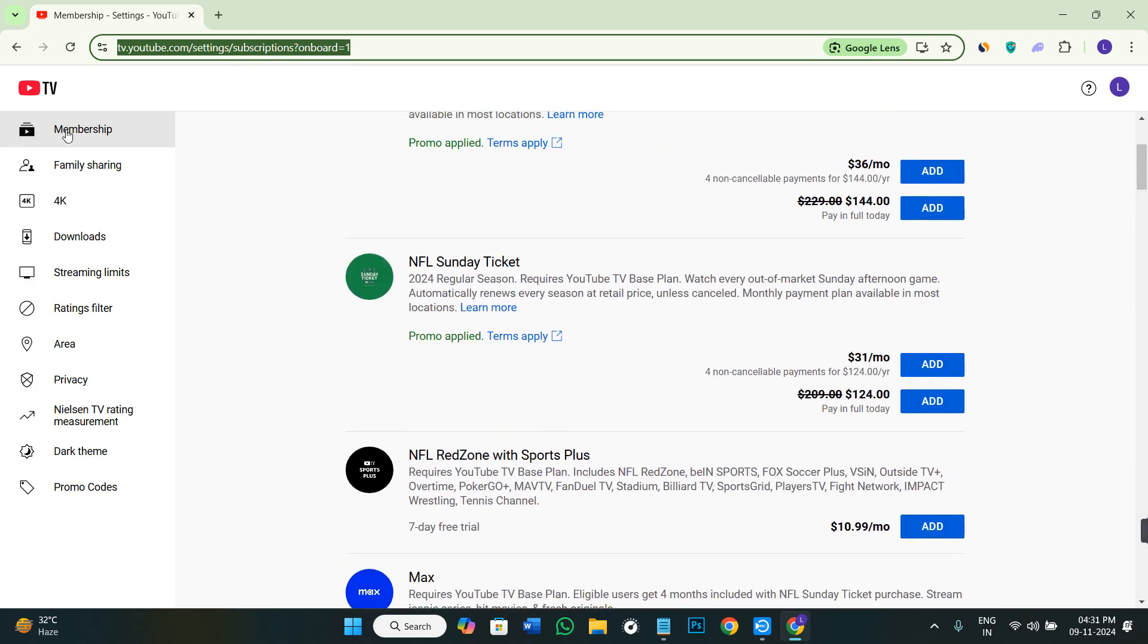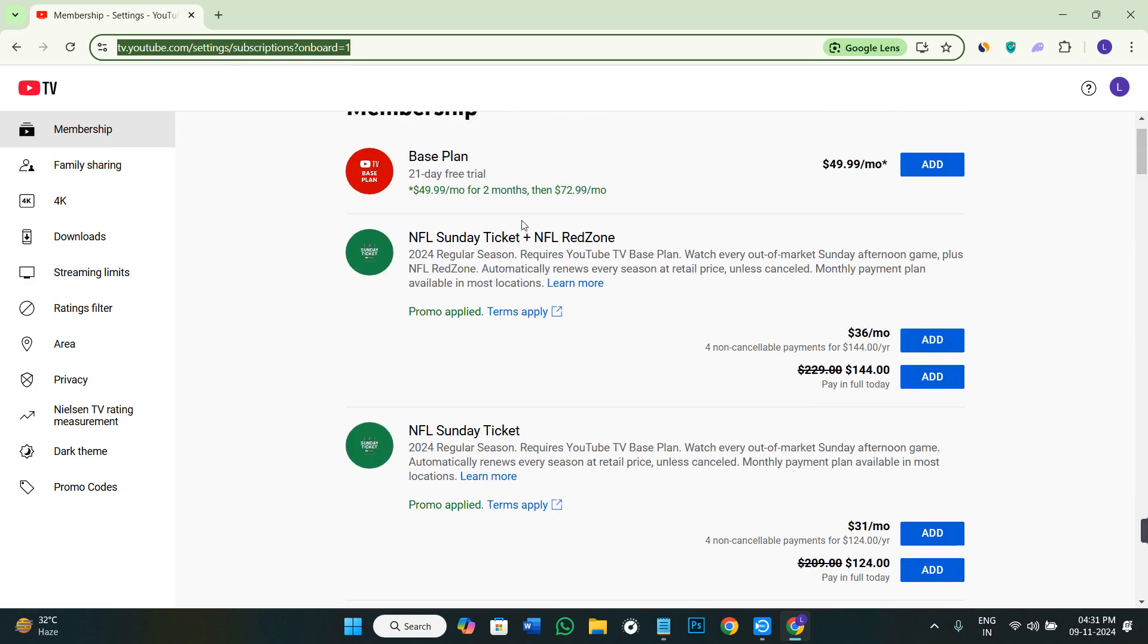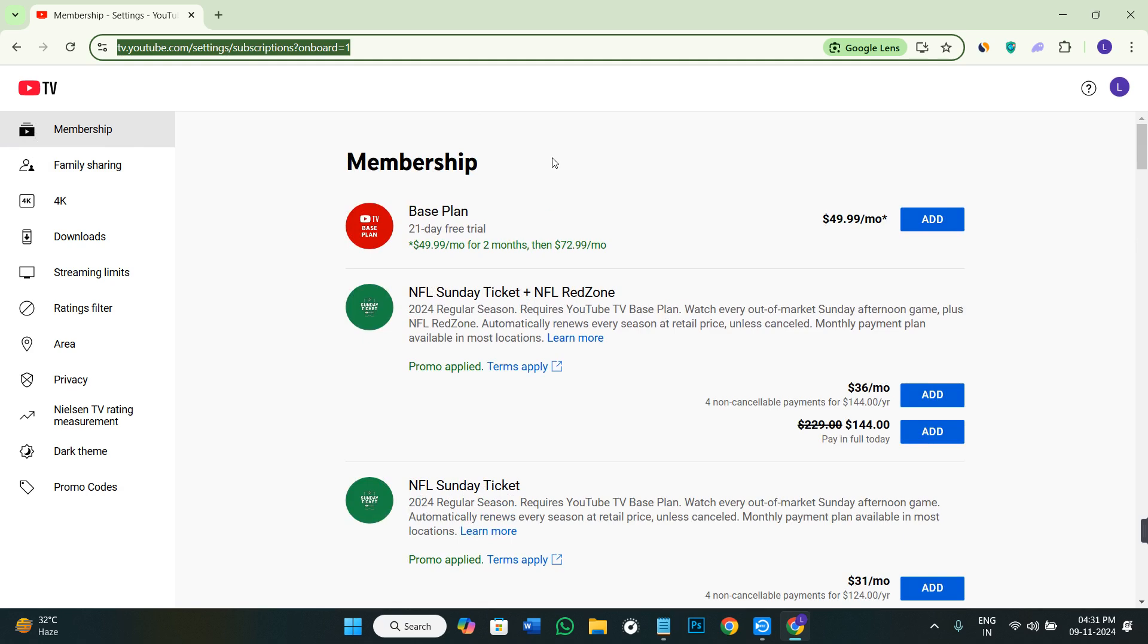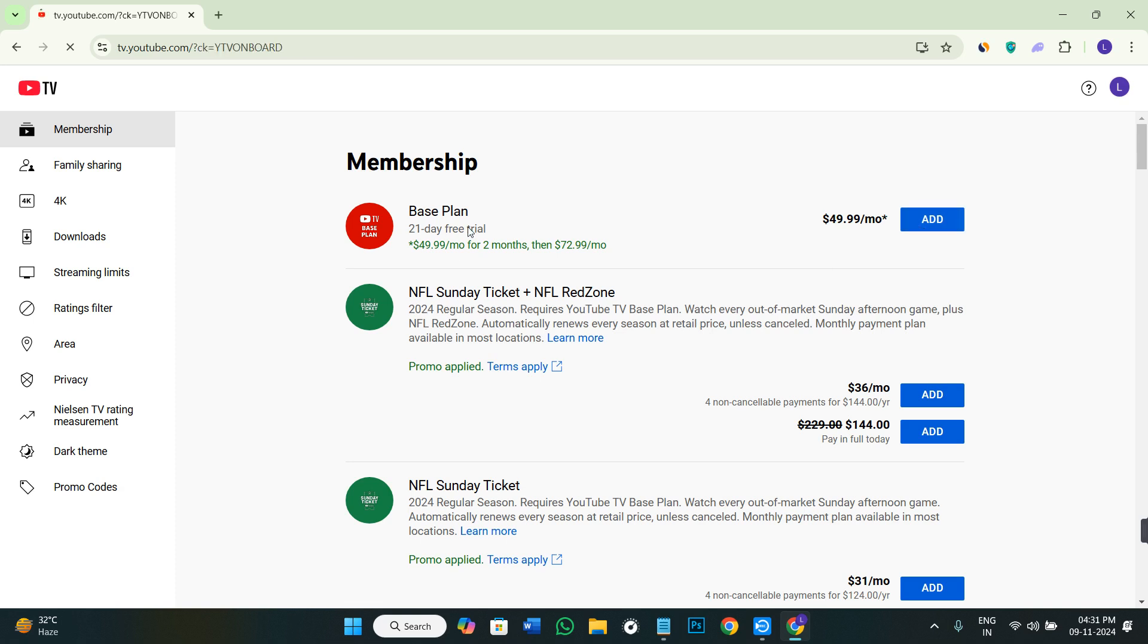In the membership section, you'll see your activated membership and the change payment method option. If you see this option, simply select it and change your payment method to credit card.